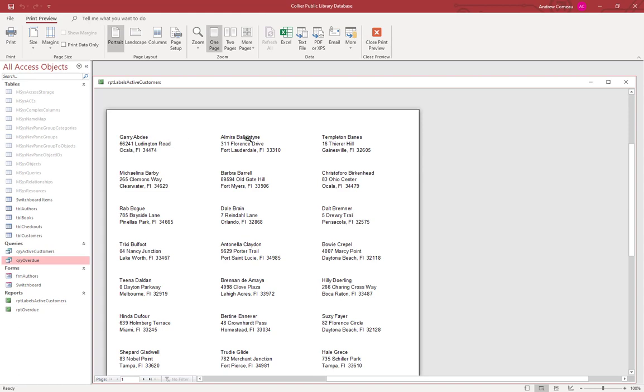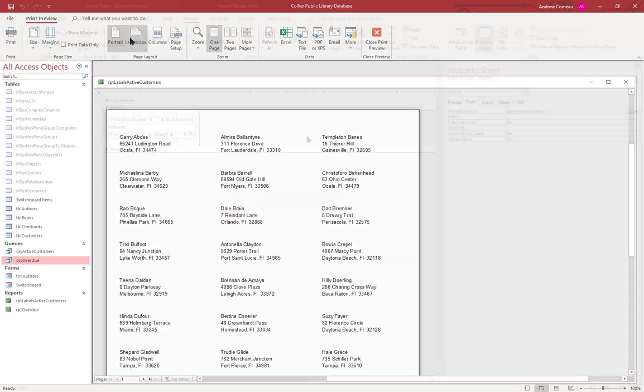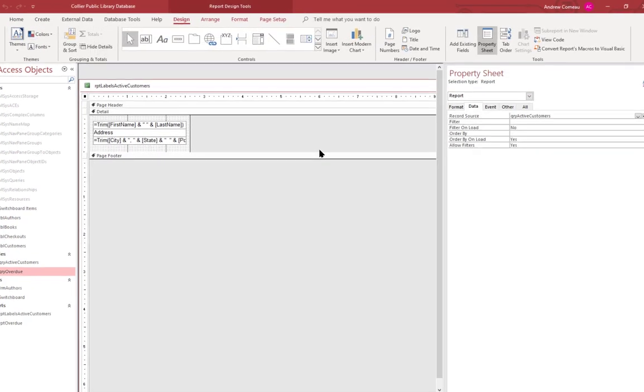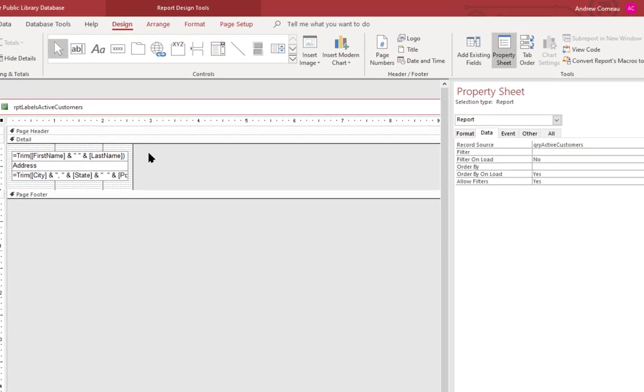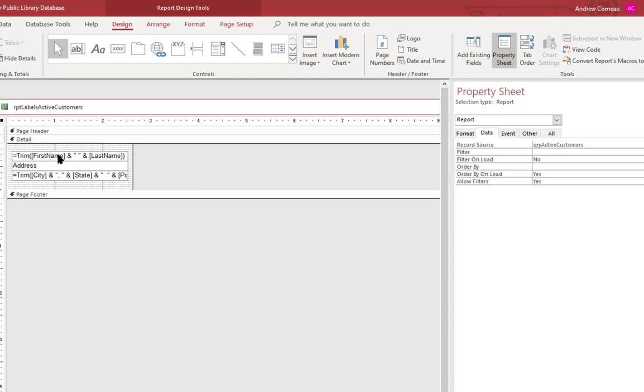You can see that if we go back to the print view, it's actually printing the names across in alphabetical order and then going down. Going back to the design view, you can see that what it's done here is it's added three text boxes for each label, and it's used concatenation to combine the first and the last name on the first row, and the city, state, and zip on the third.